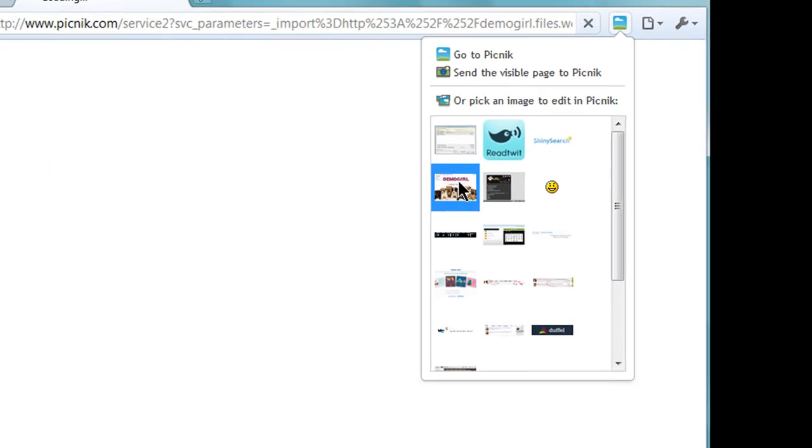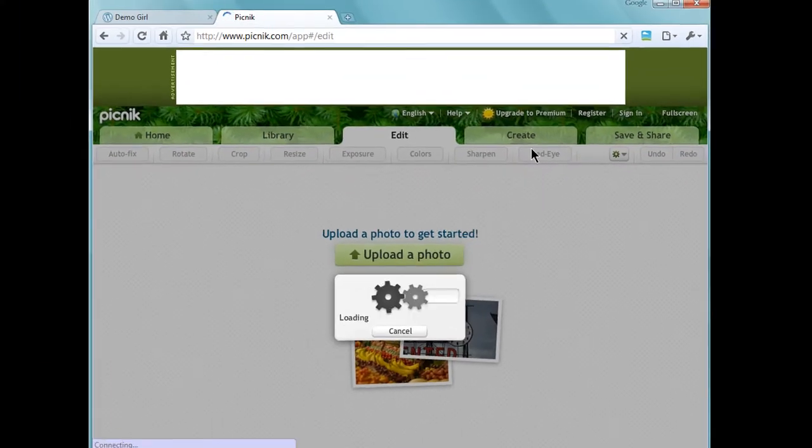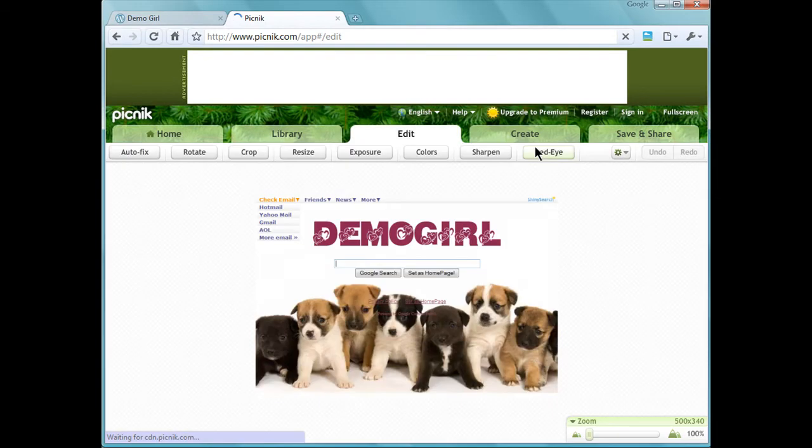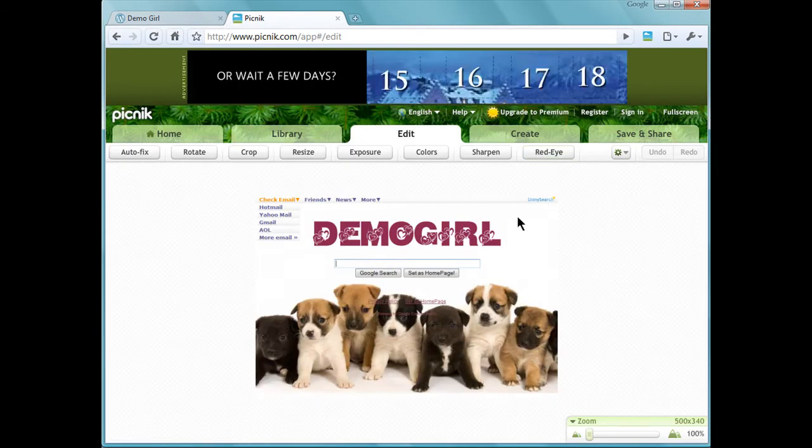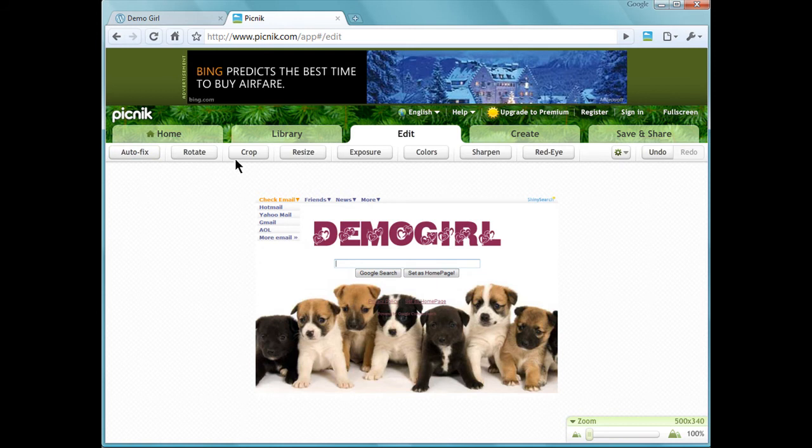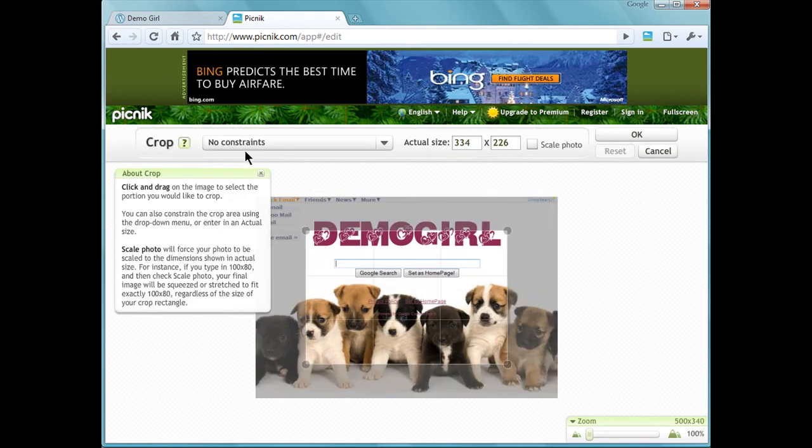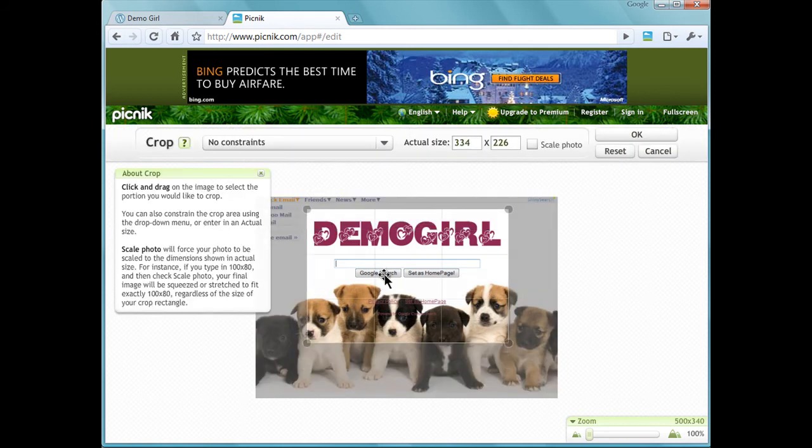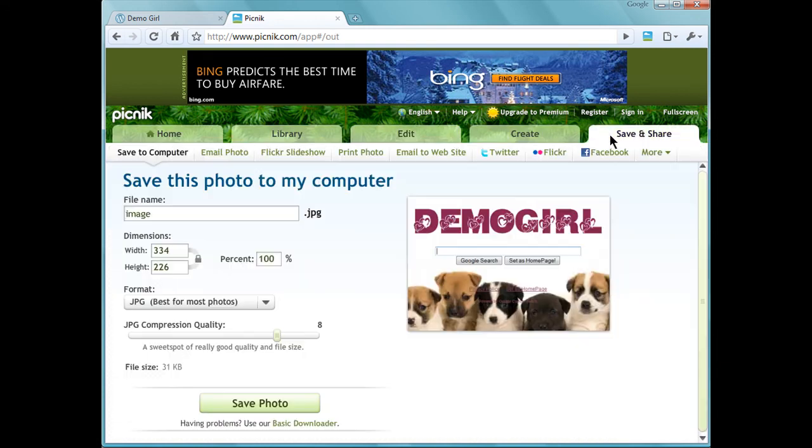Once you select an image, it will automatically open up in Picnic and then you can edit it as you like and save it to your computer.